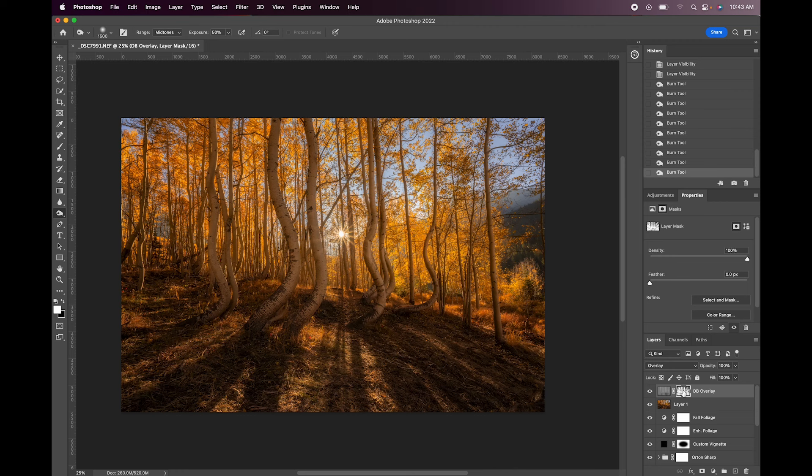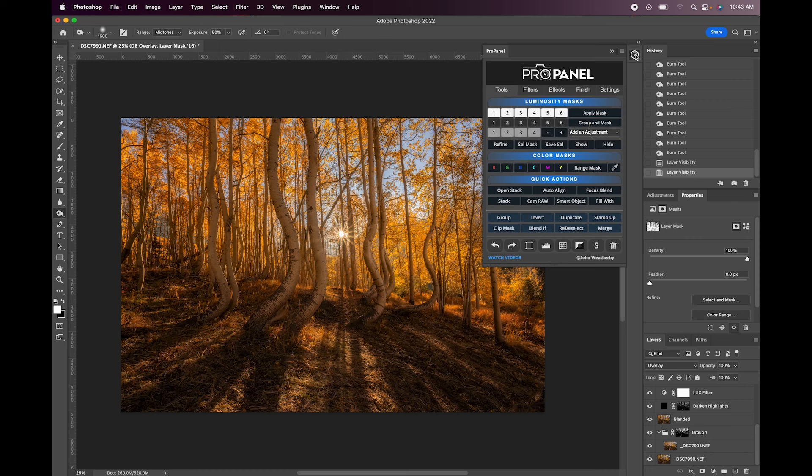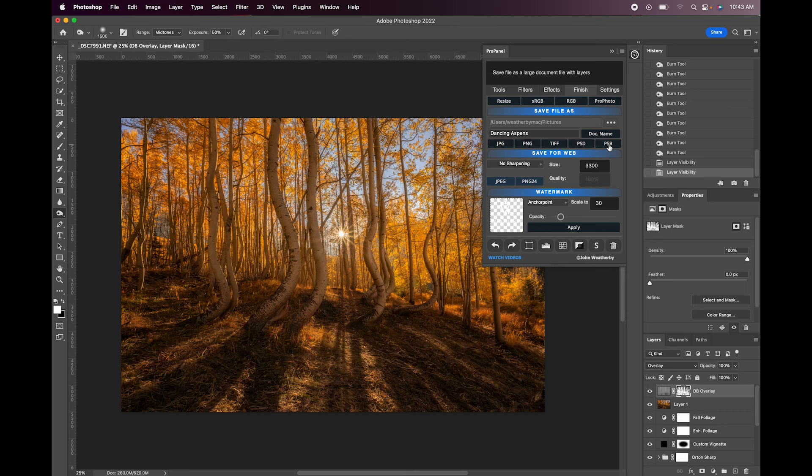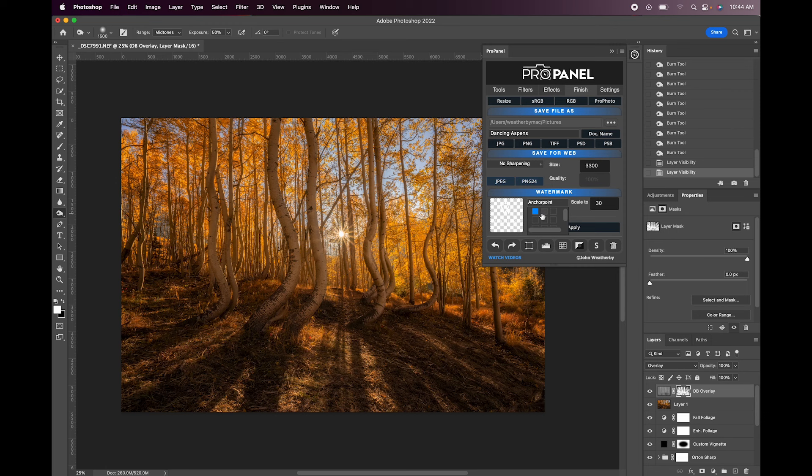So I'm happy with this image. I'm going to go ahead and save this. So I'll go to the finish tab and I have this set here for Dancing Aspens. So I can just hit PSB because that's usually what I save my documents as or a PSD if it's under 2 gigabytes.